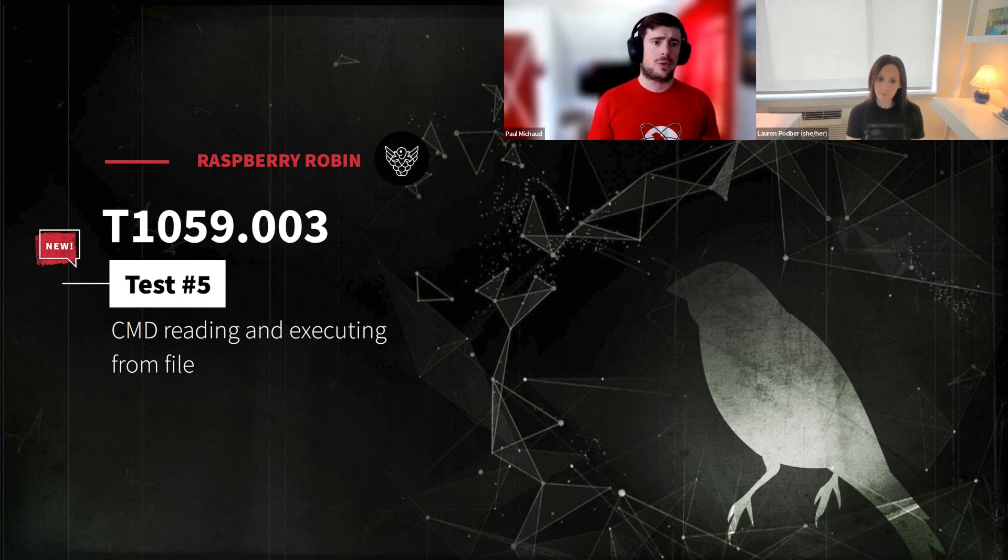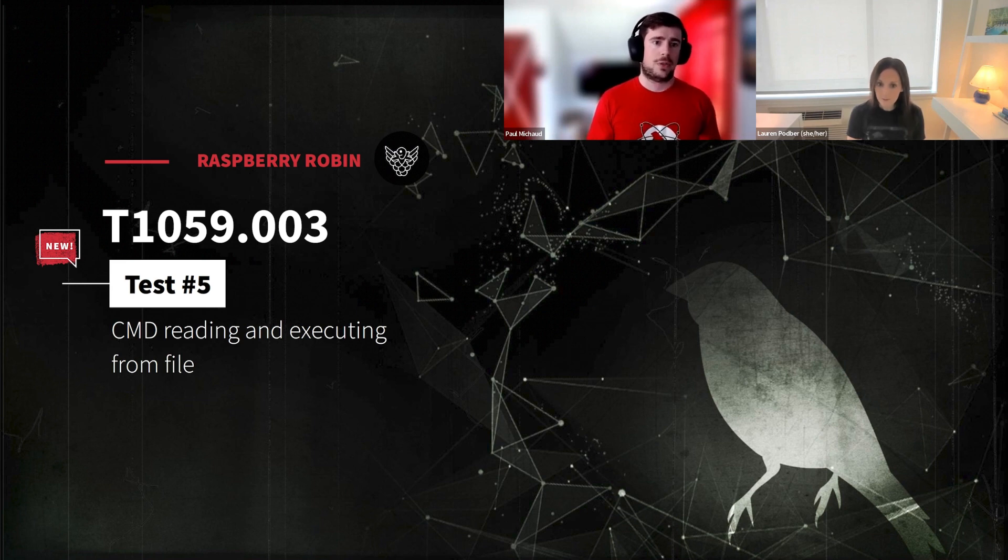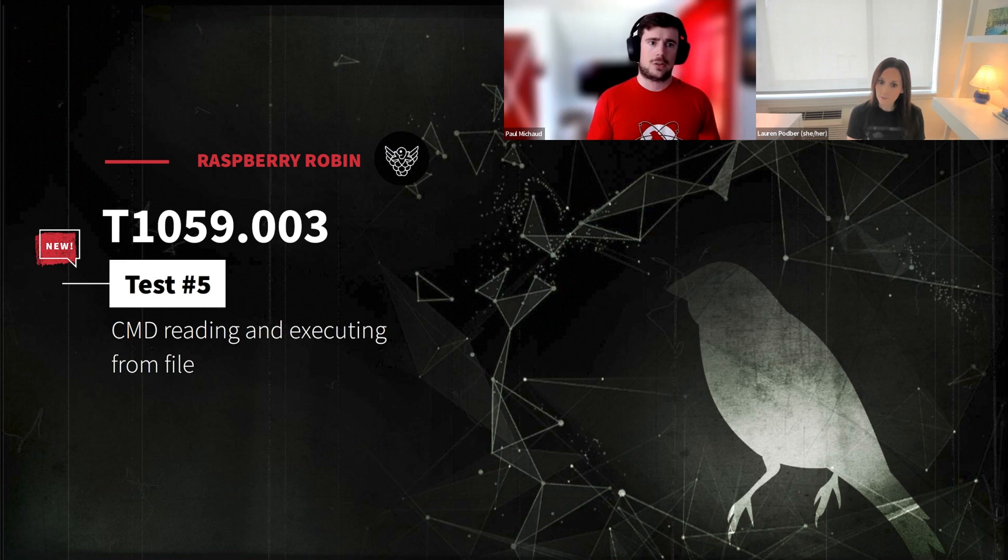Now, Lauren, there's actually some interesting pieces about the initial execution with the file naming convention. Can you talk a little about that?